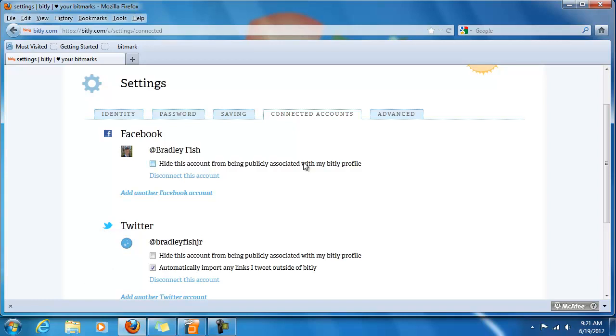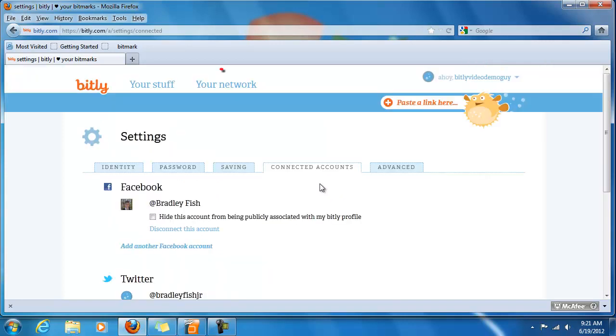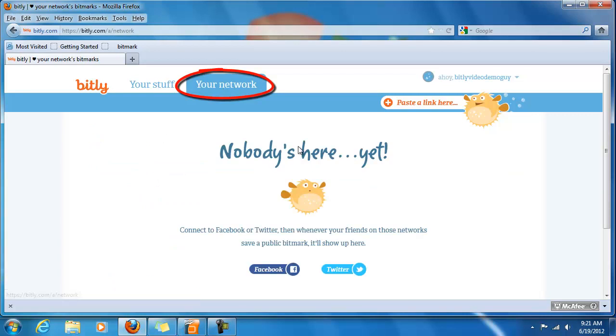The final step in this video will be to go to your network area. So scroll up next to your stuff you'll see your network. This again has to do with social media.